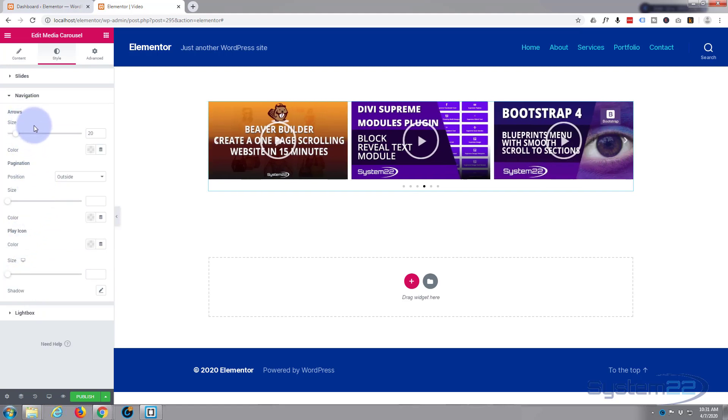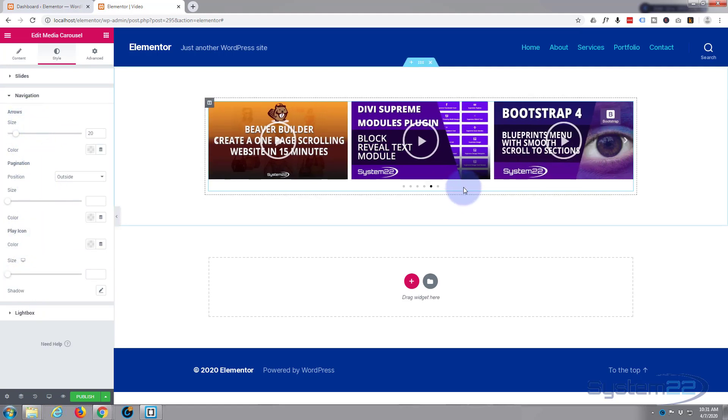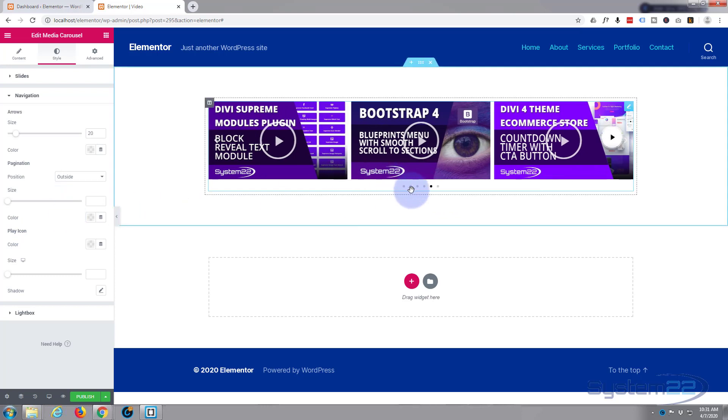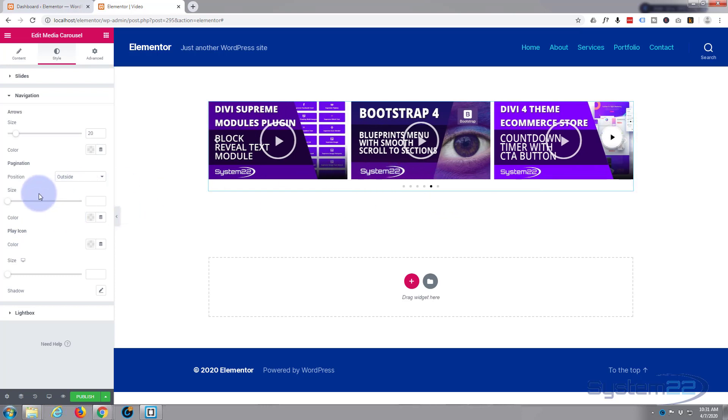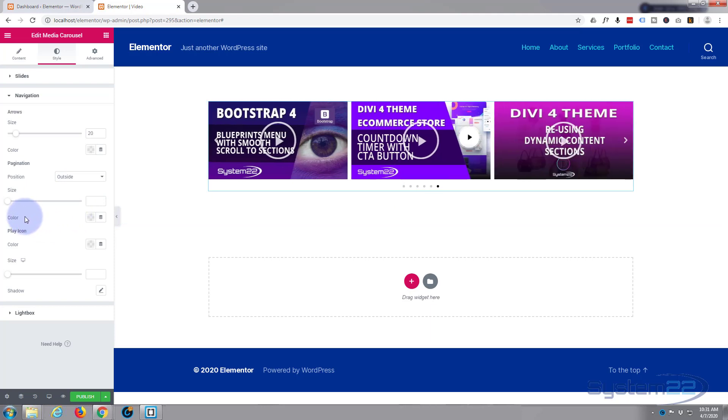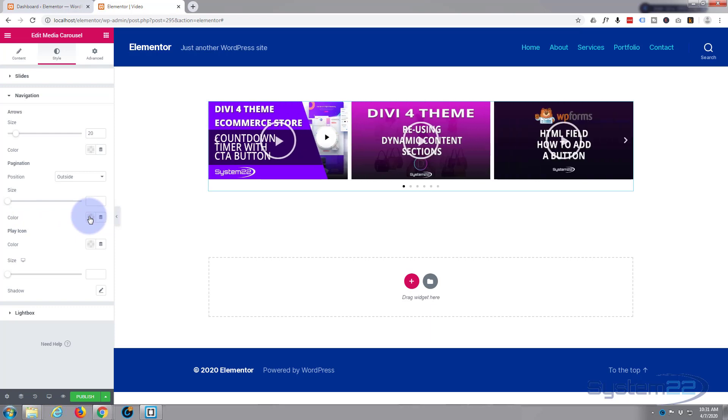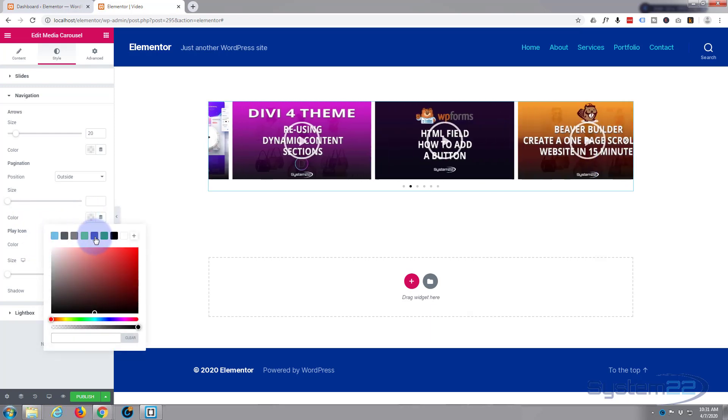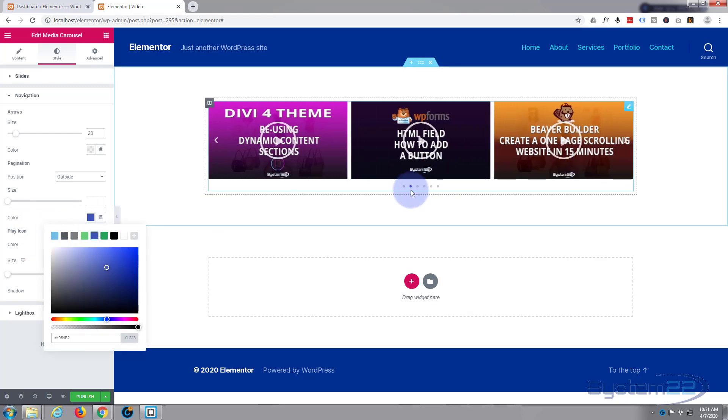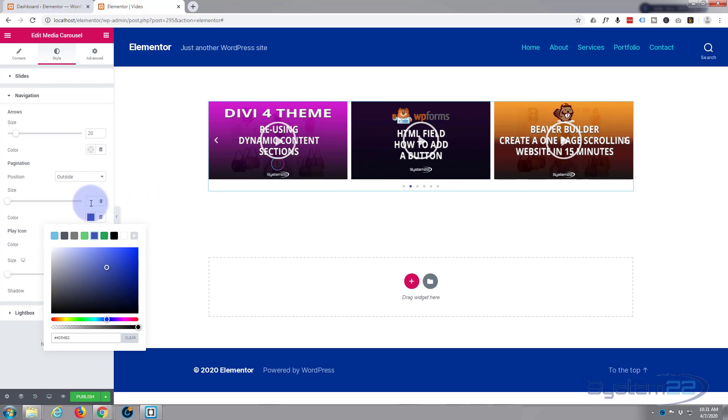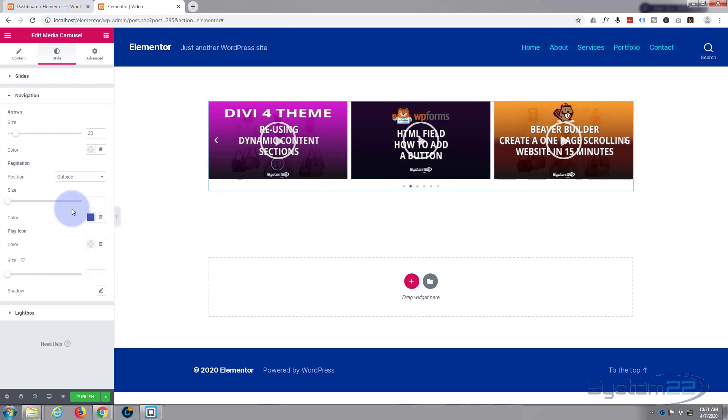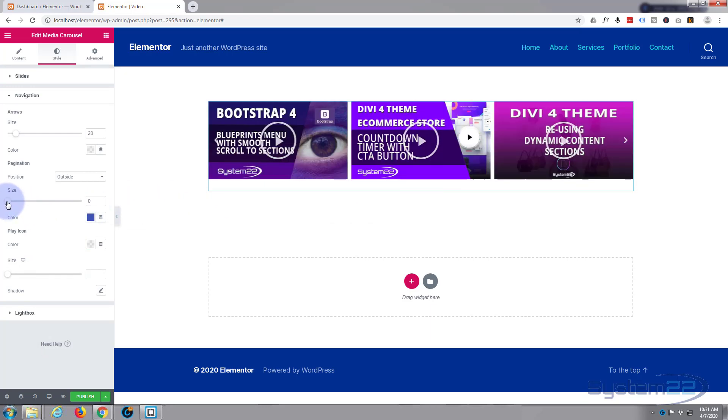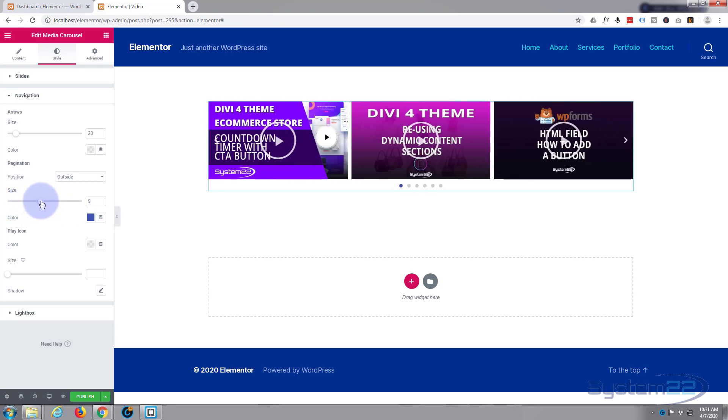Navigation. Here's where you set the size and color of your arrows and your pagination, which are the little dots right here. Let's just out of interest make the pagination a different color. There we go. It's now blue. I don't know if you can see that or not. And of course you can increase or decrease the size.